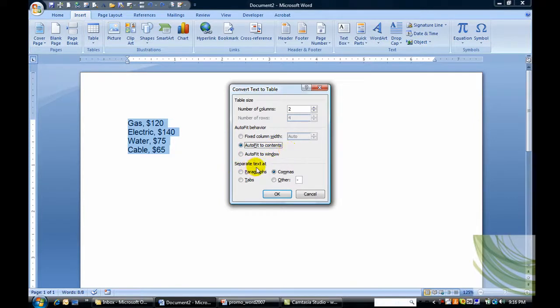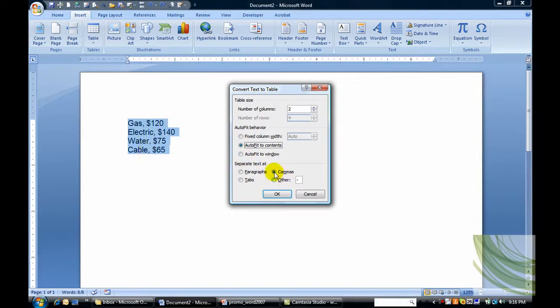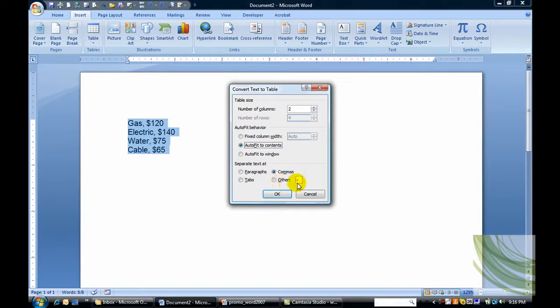And I'm going to separate text at, in my example, I have commas. But you can separate text at paragraphs or tabs or select the option here. Commas is what I have in my situation. So I'll say OK.